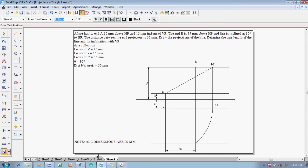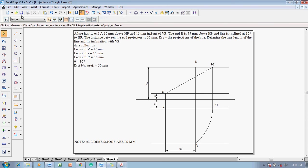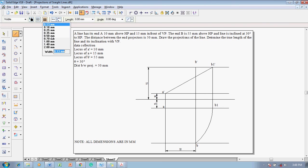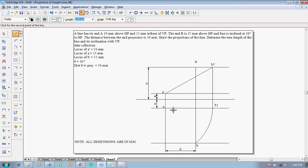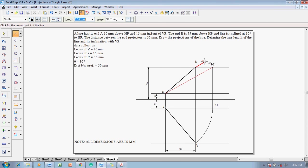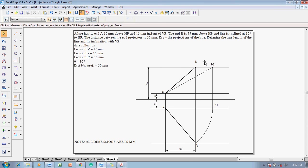So, using the text command, this is going to be marked as B. Now, using the line command with a thickness of 0.5, join the line A to B as a dark line that is the required top view line and A dash to B dash as the required front view line.